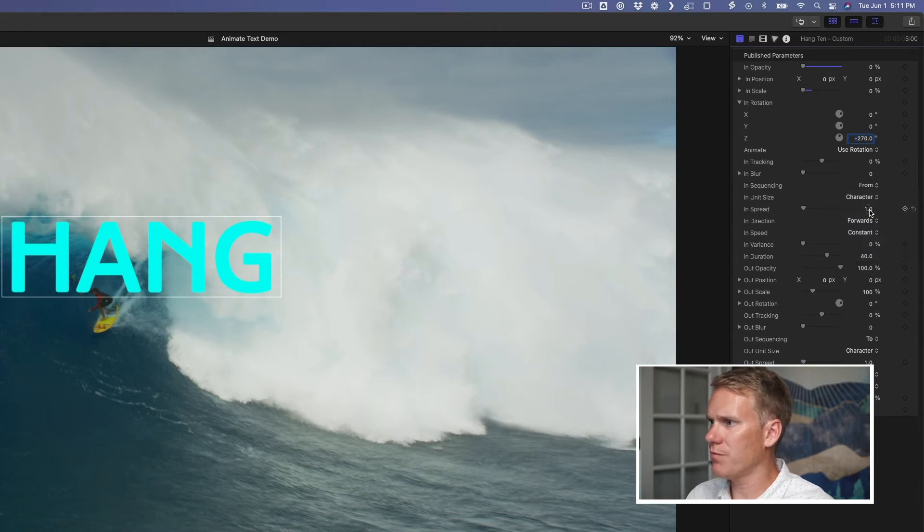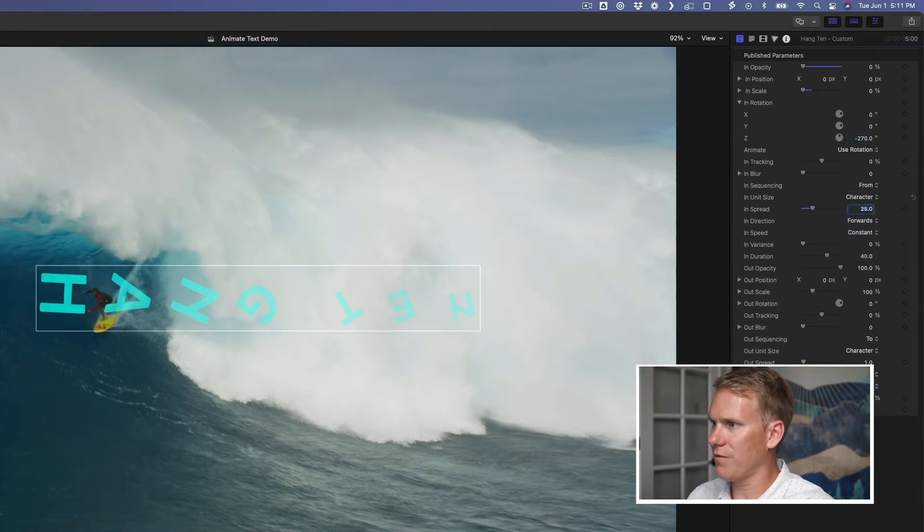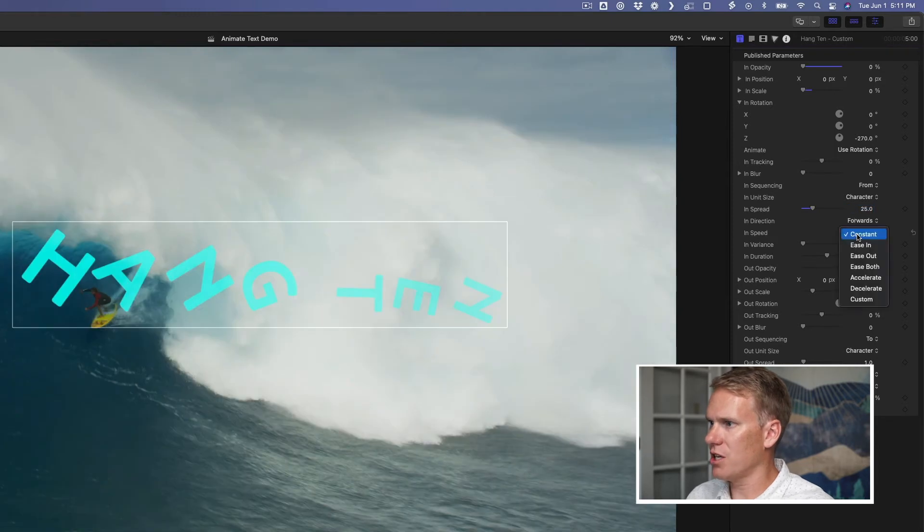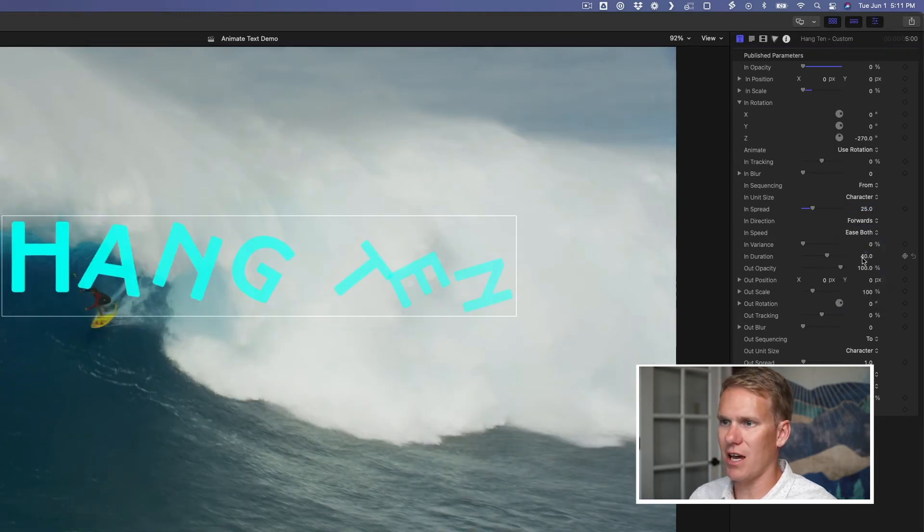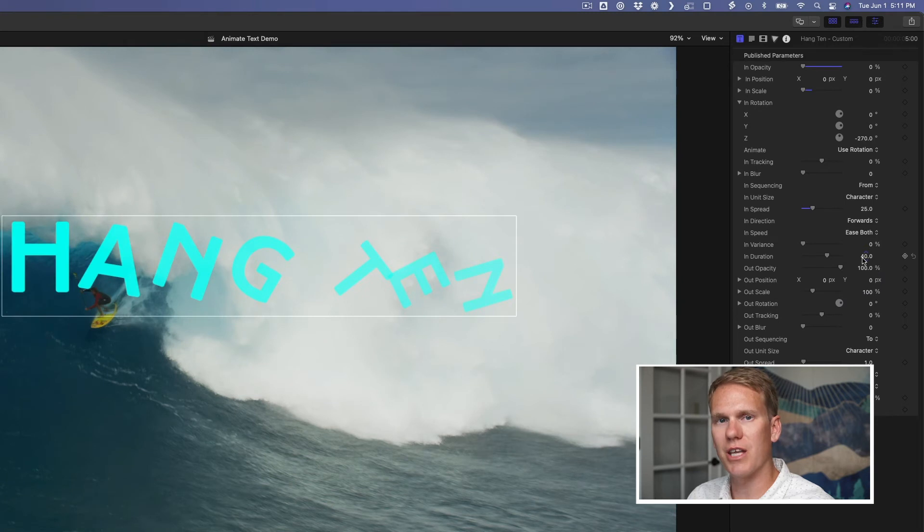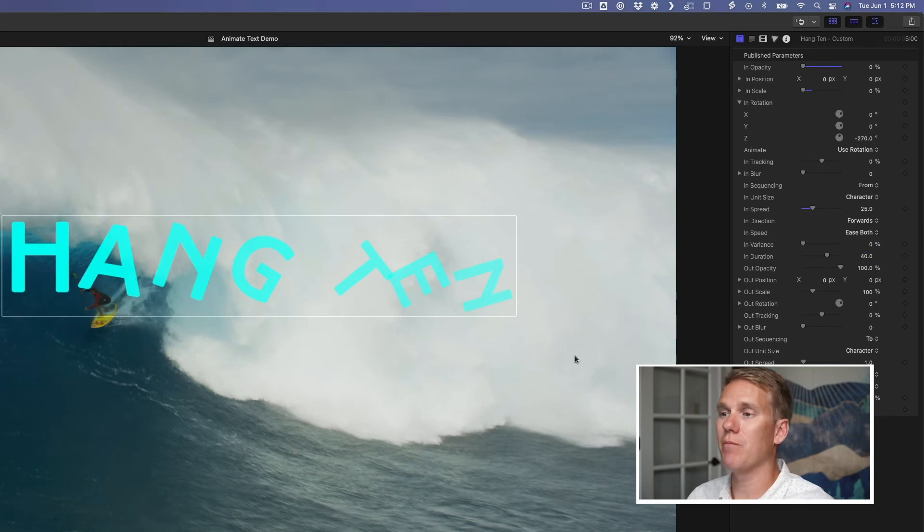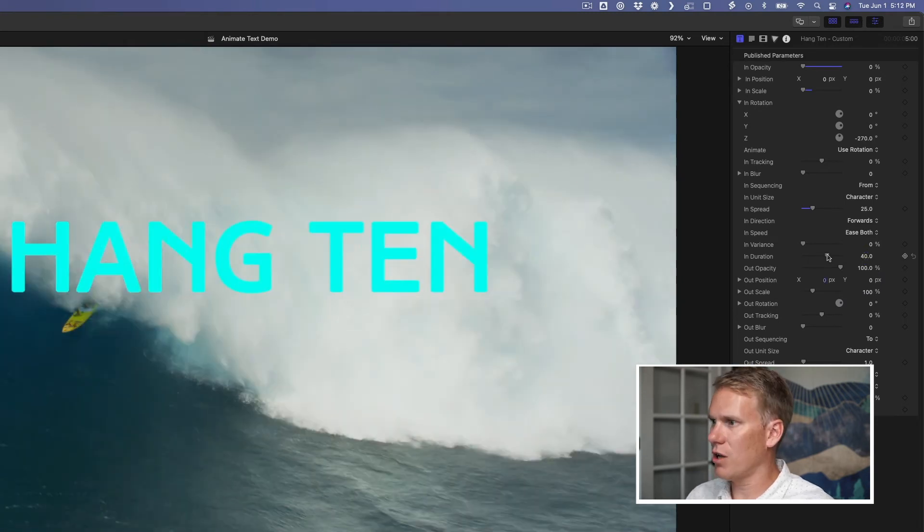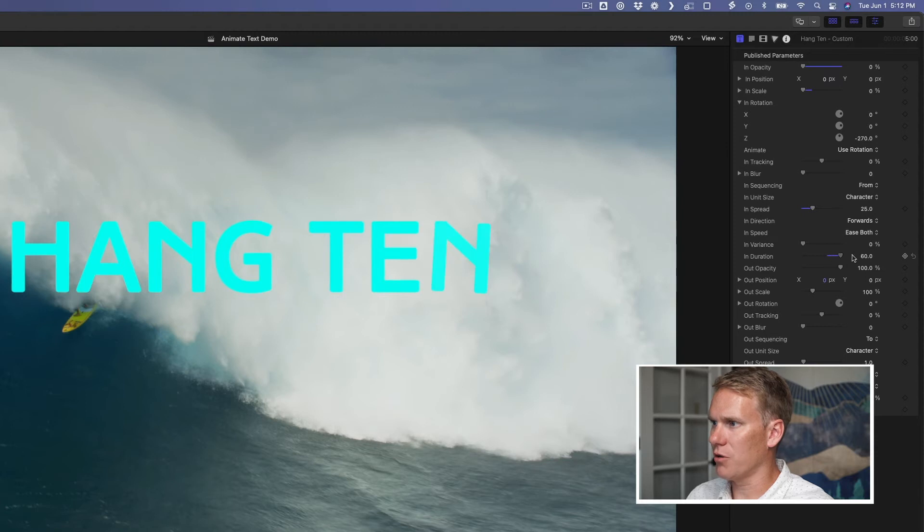And for the spread, I'm going to put that at about 25. And I also want to change the speed. I want it to kind of ease in and out. I don't want it to just happen linearly. I want it to happen naturally. Next, I want the duration to last a little bit longer. I'm going to change it to 60.